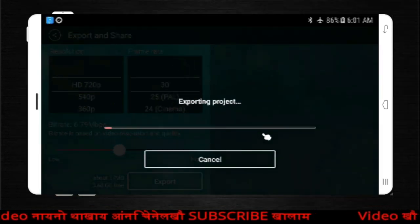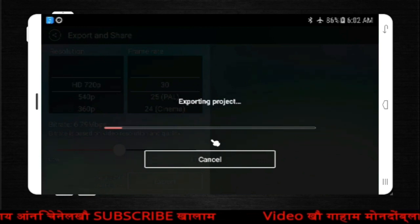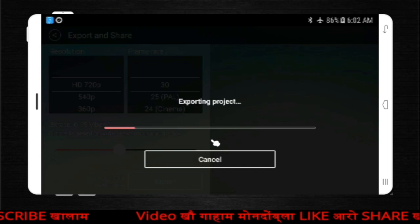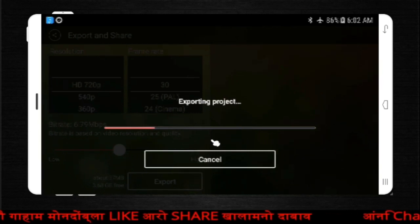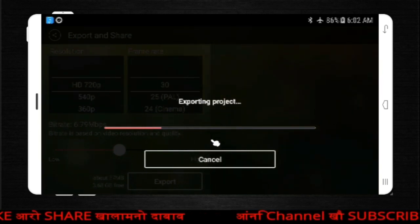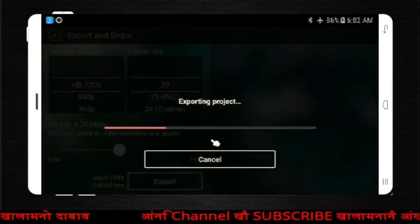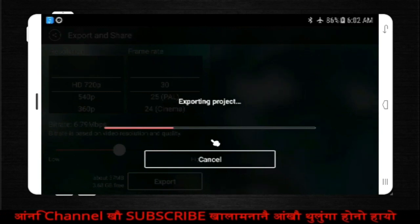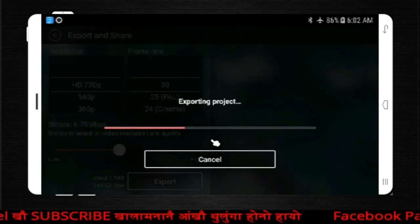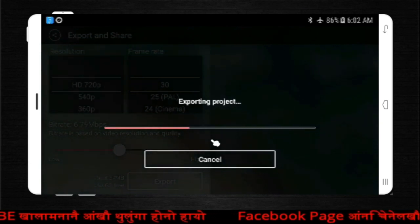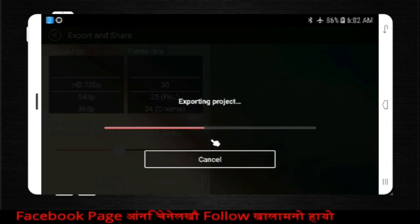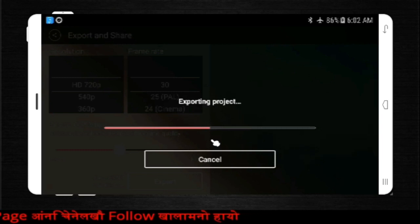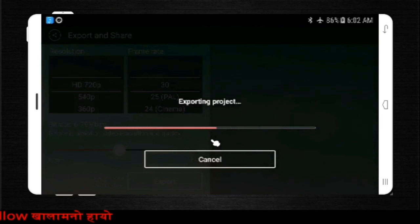How did you export this video? If you like this video, you will be able to remove the green background and the natural background. If you are watching the video, please like and share. And most importantly, please like and comment in the comment box. Thank you.